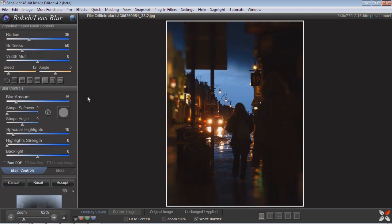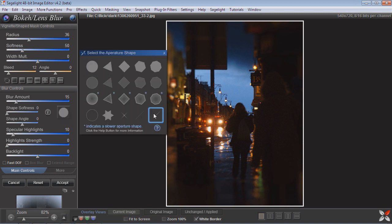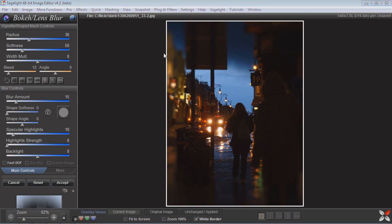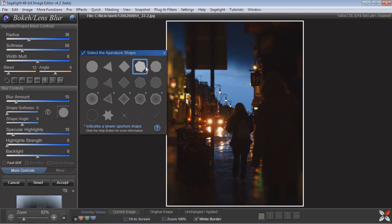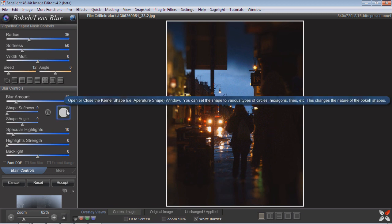When you first come into the bokeh and lens blur function, I want to make sure I point out that I say bokeh and lens blur, because a lot of what you want to do is a lens blur, which is really just a shape blur. You can see these different shapes which mimic the aperture shape of your camera — circle, octagon, hexagon, and various other shapes.